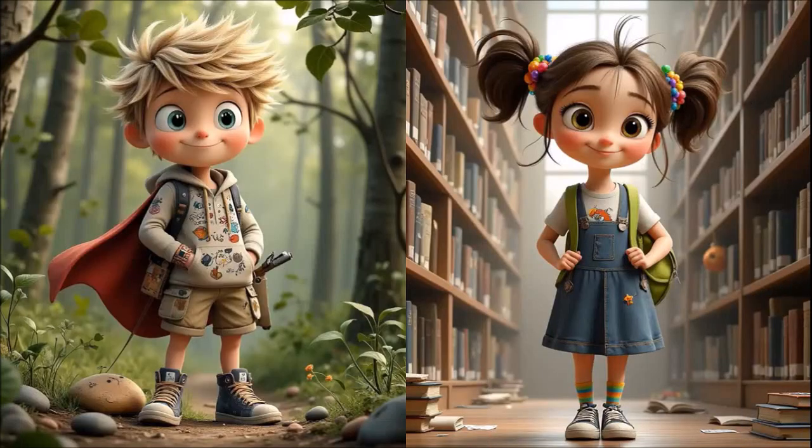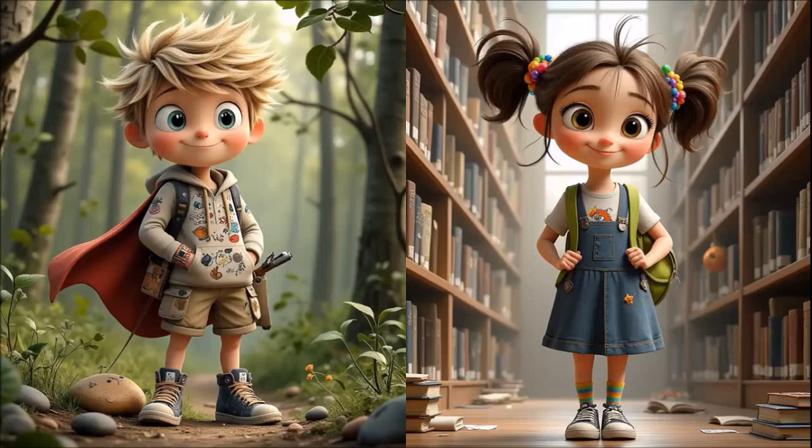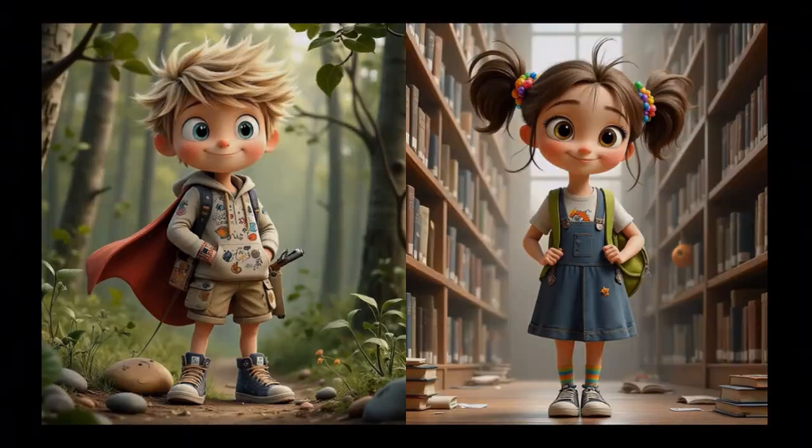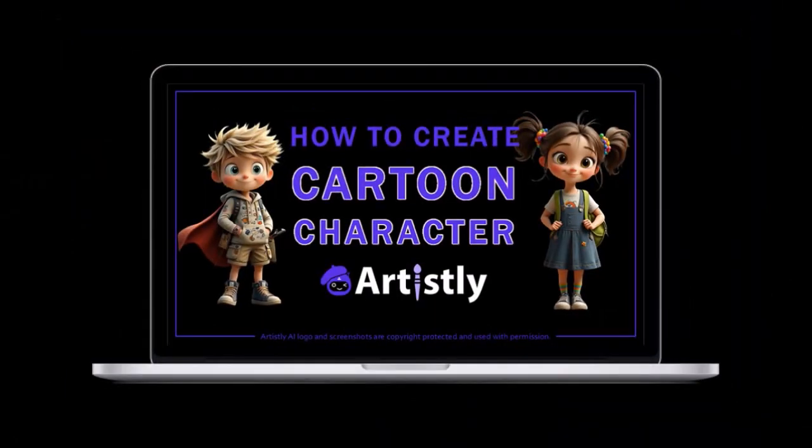So I created these two Pixar style cartoon characters in another app called Artistly AI. You can check my tutorial on how to create cartoon characters in Artistly, but you can also create these kind of similar characters in Video Express.